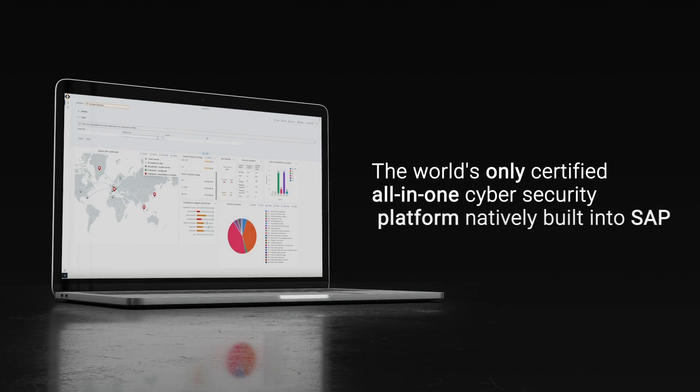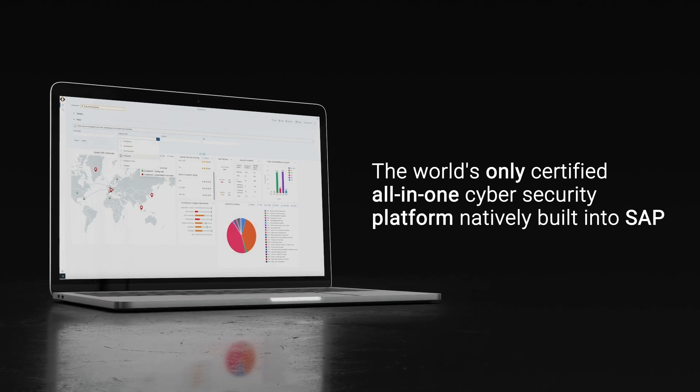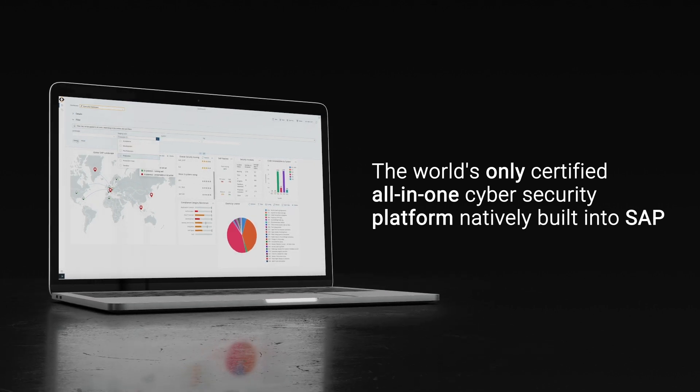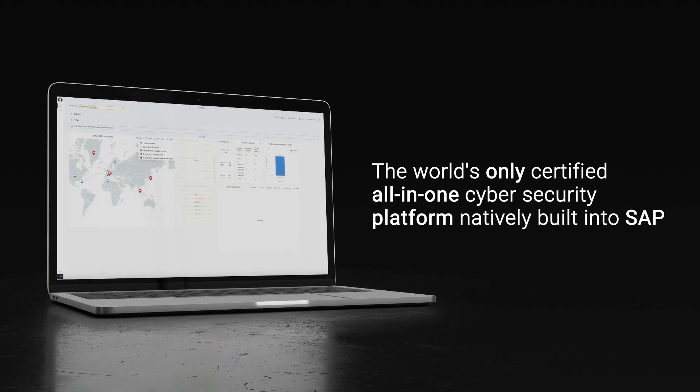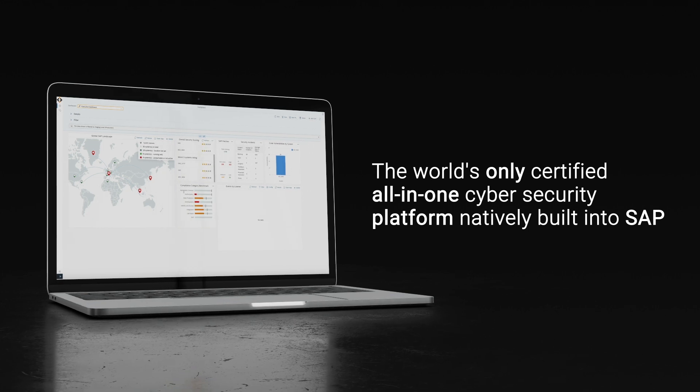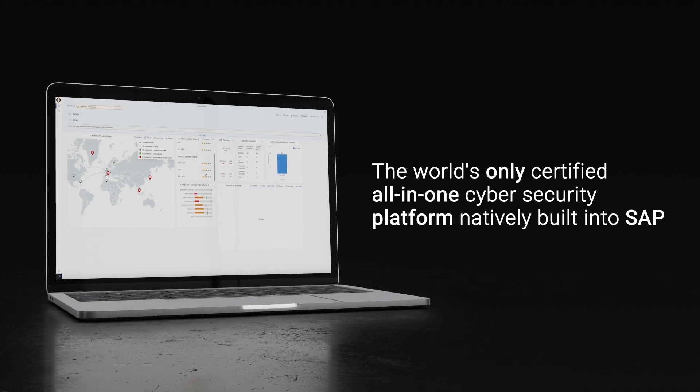SecurityBridge CodeScanner is part of the SecurityBridge platform, the world's only certified all-in-one cyber security platform natively built into SAP.